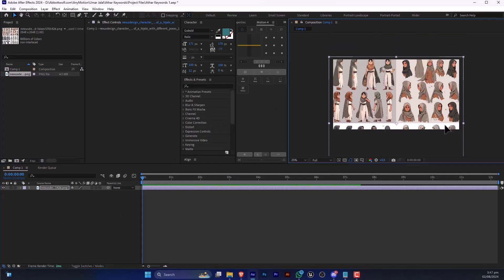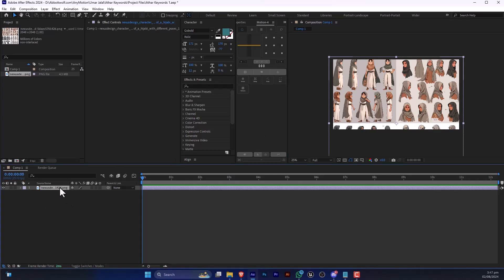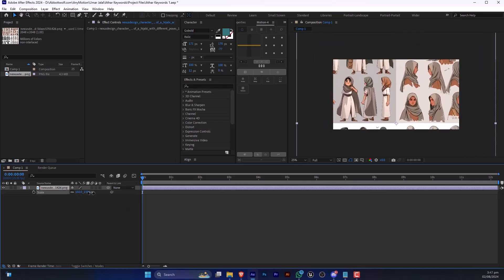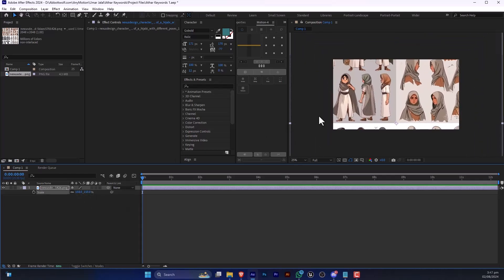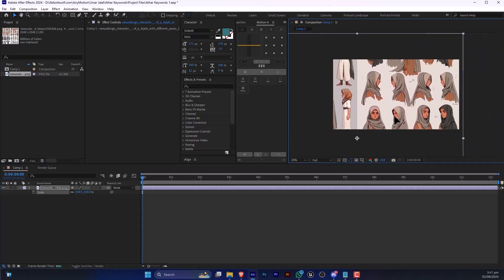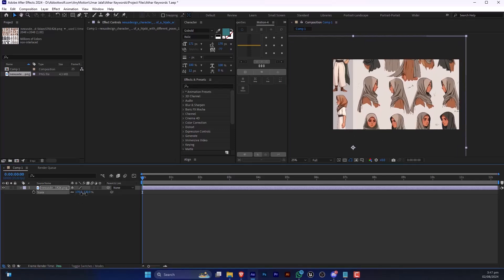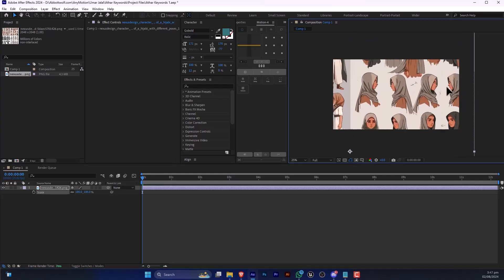From here we are going to resize this. If you press S for scale, you can scale up this, and drag and drop this image where we want.